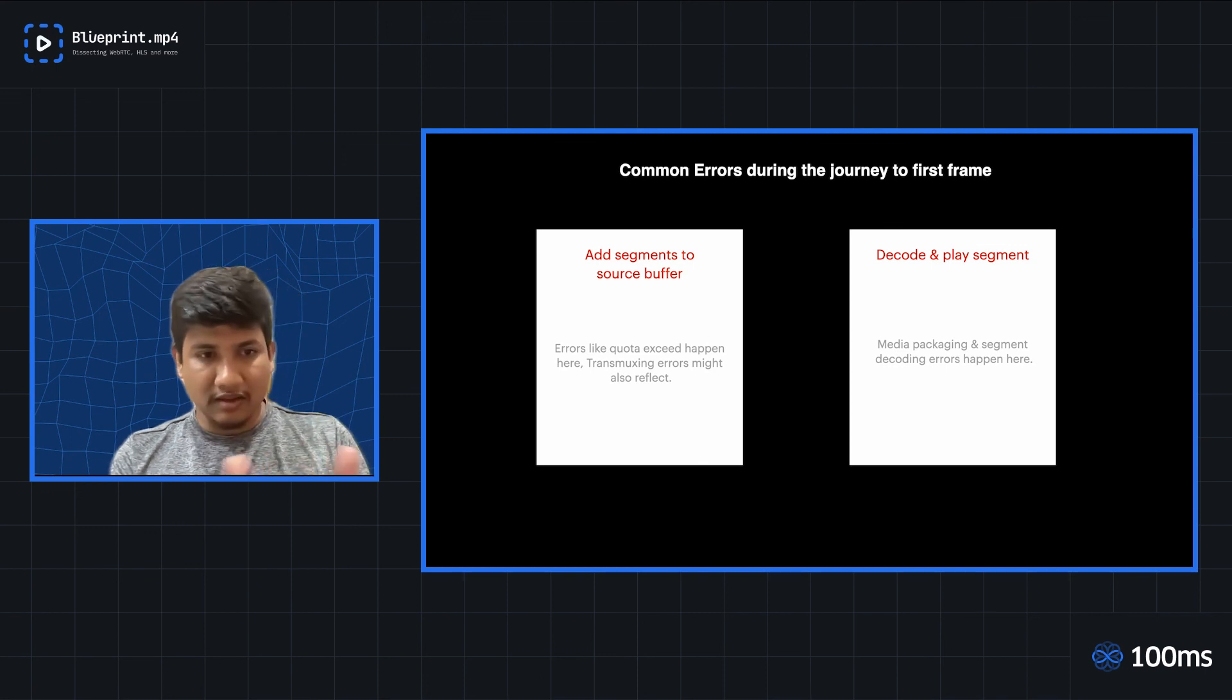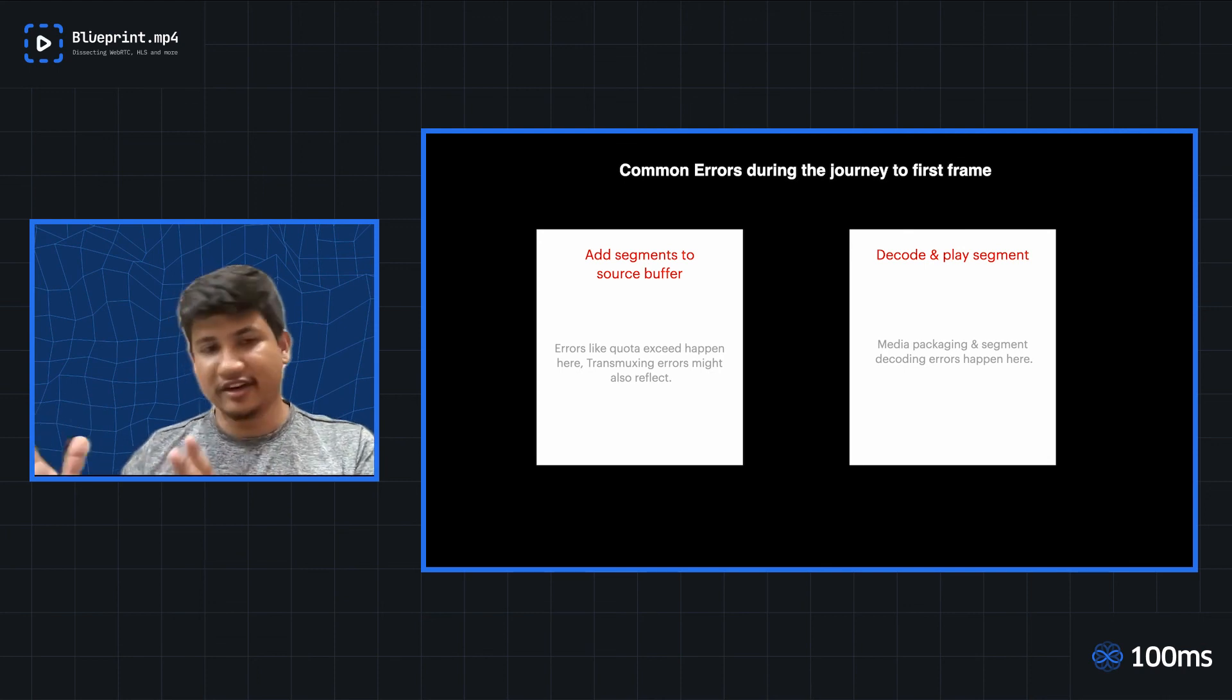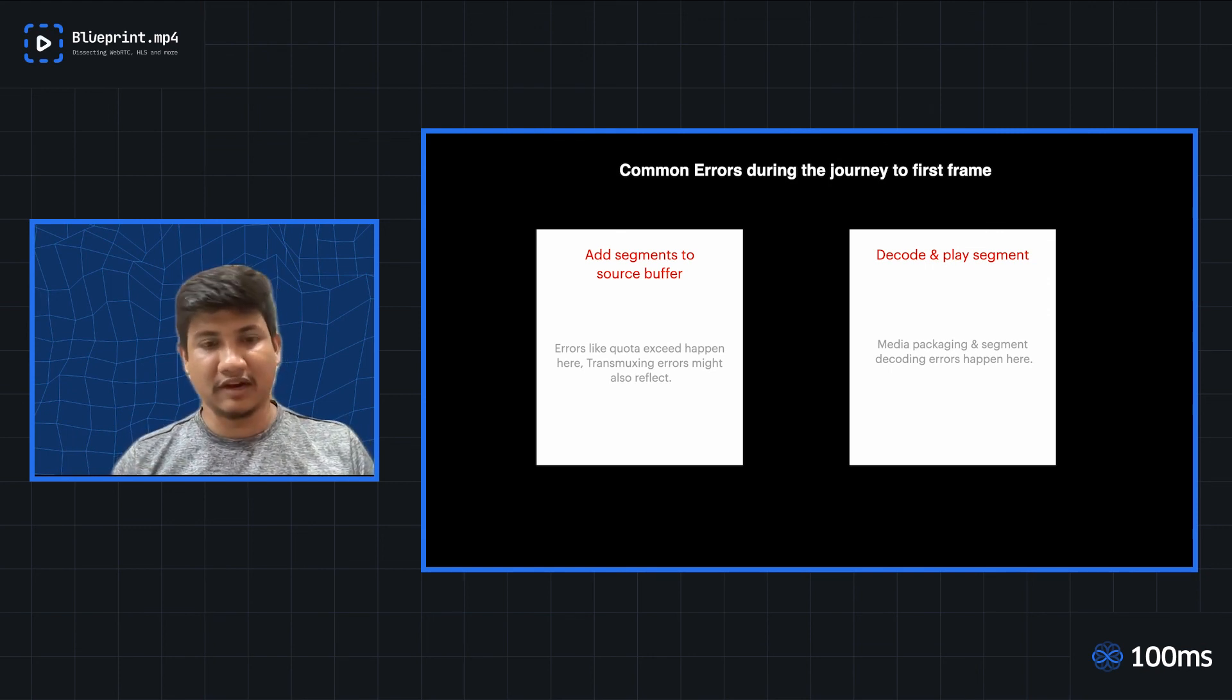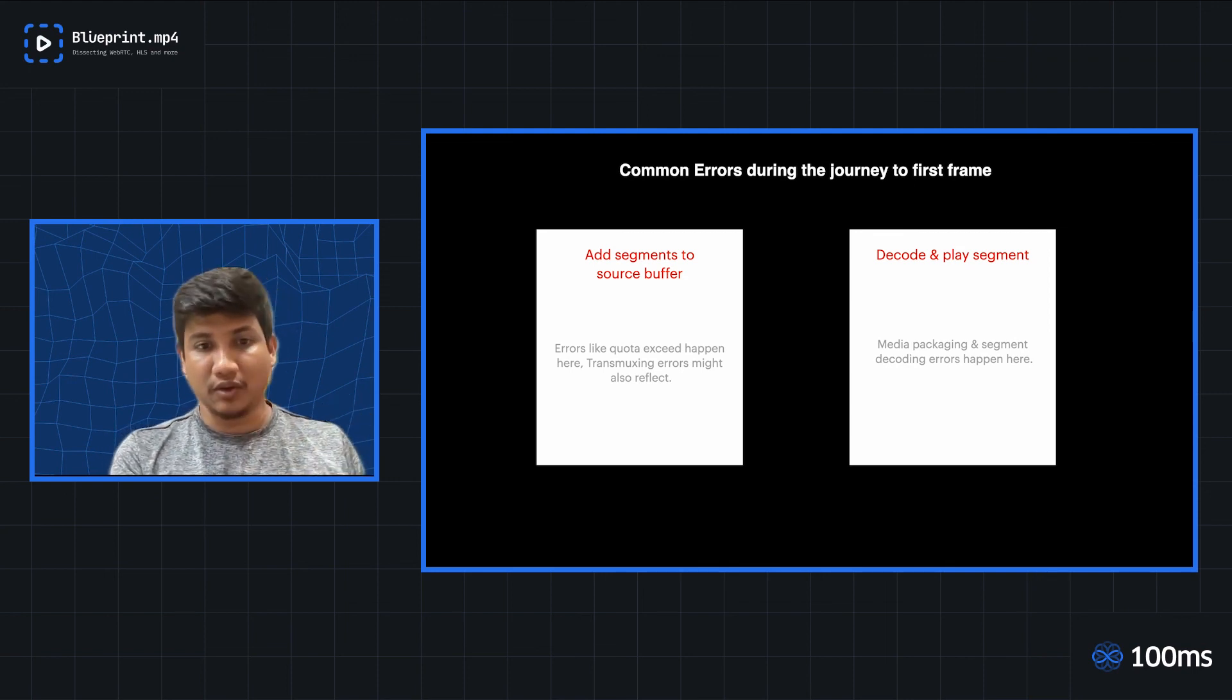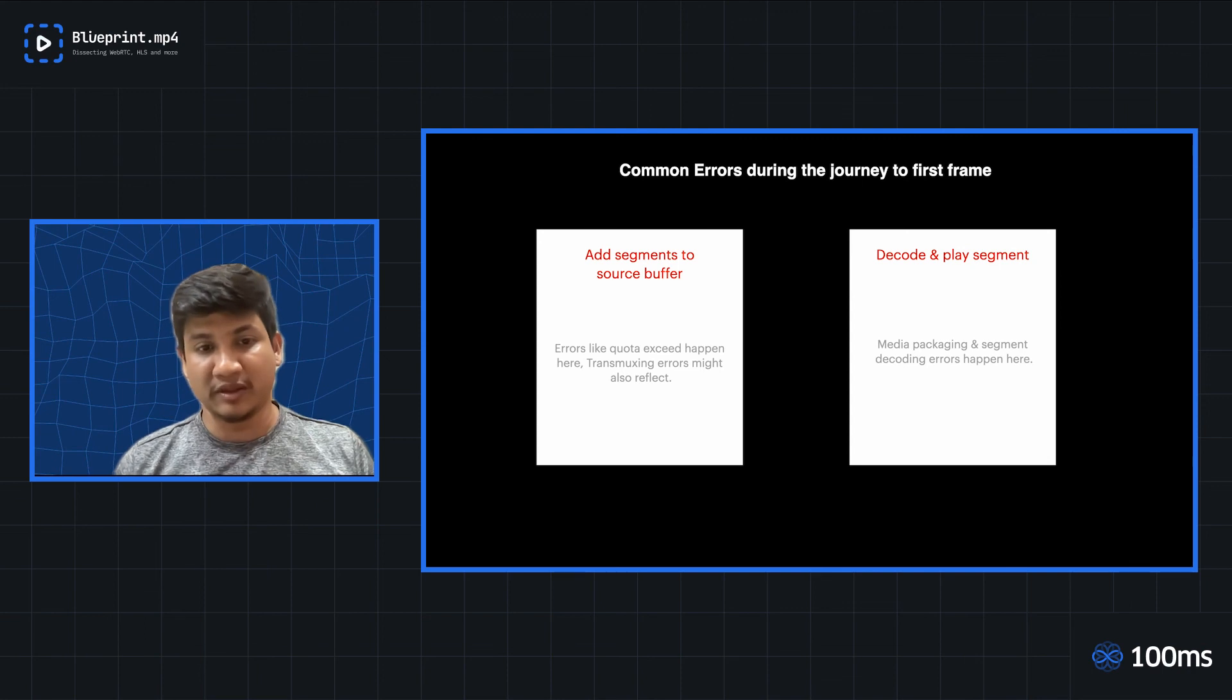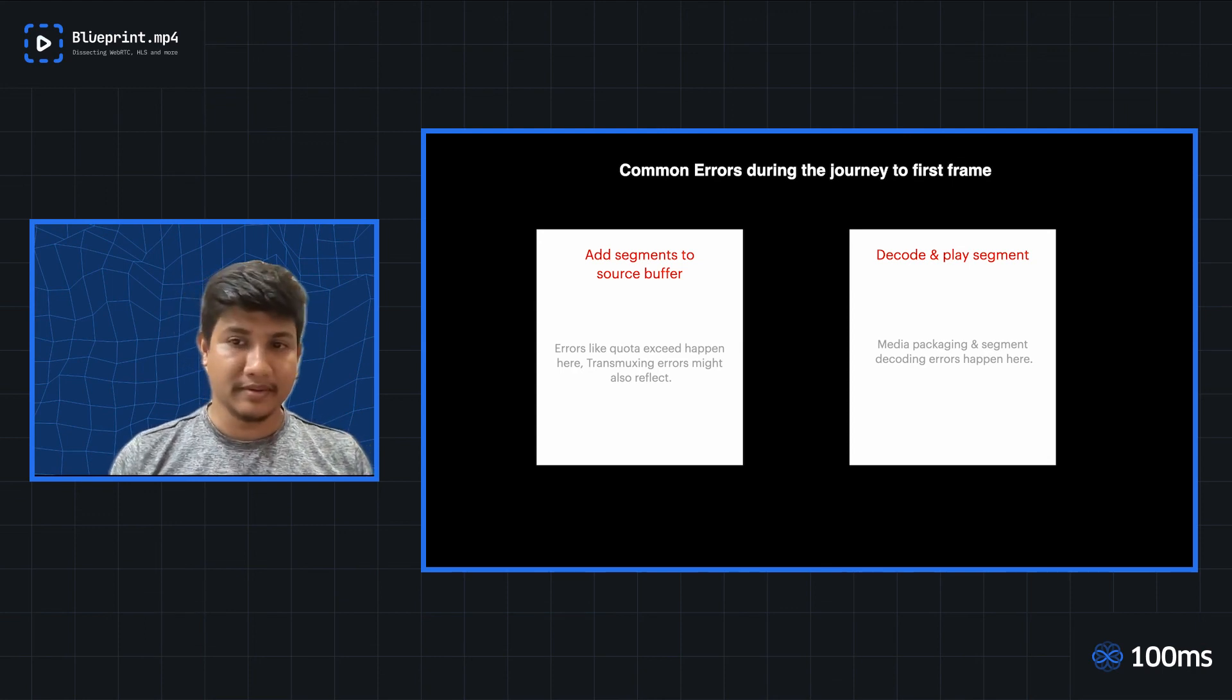And once everything goes fine at this layer, and finally the segments are added to the renderer or the media element, then the only thing which we have to ensure is that there are no media packaging or segment decoding errors. So at this step, this is the step where the segments are decoded on the device, and if there are any packaging-related errors, those would be thrown at this step. If there are any decoding at the client-level errors, that would also happen here at this step.